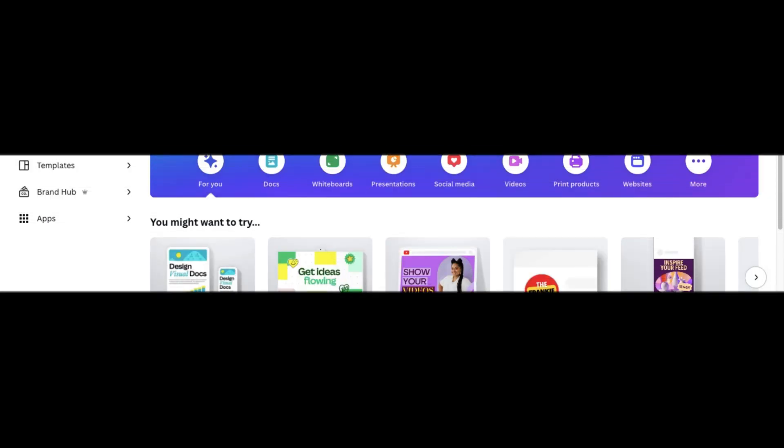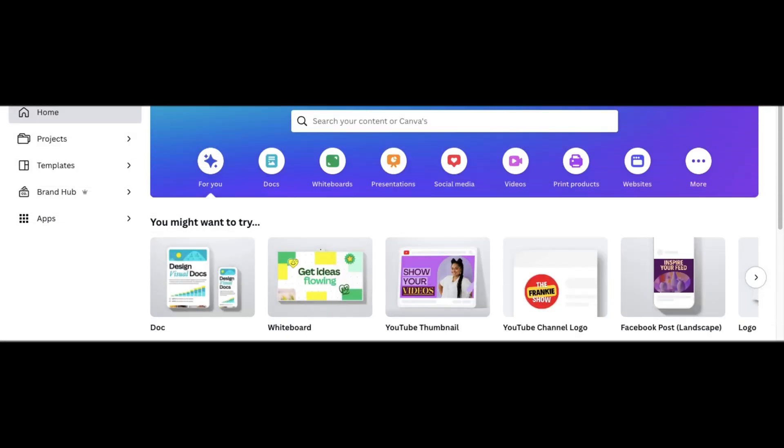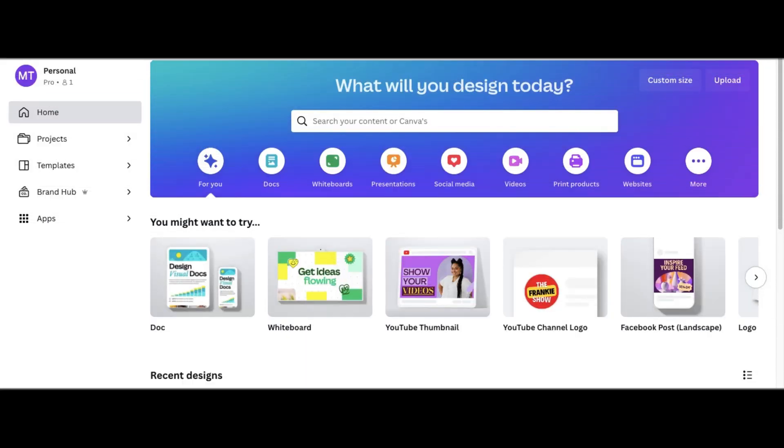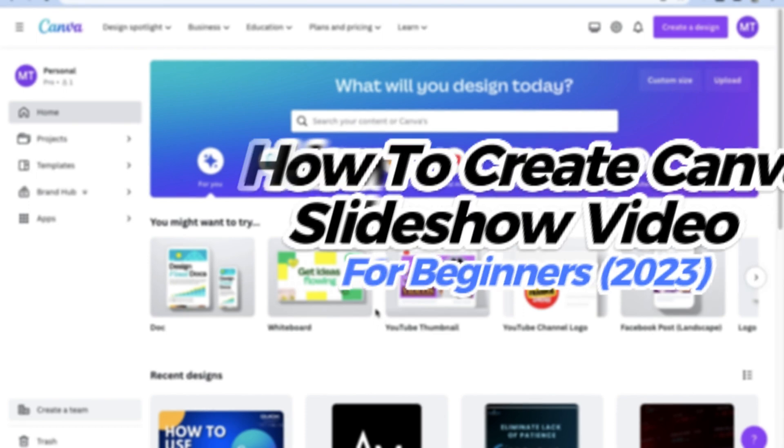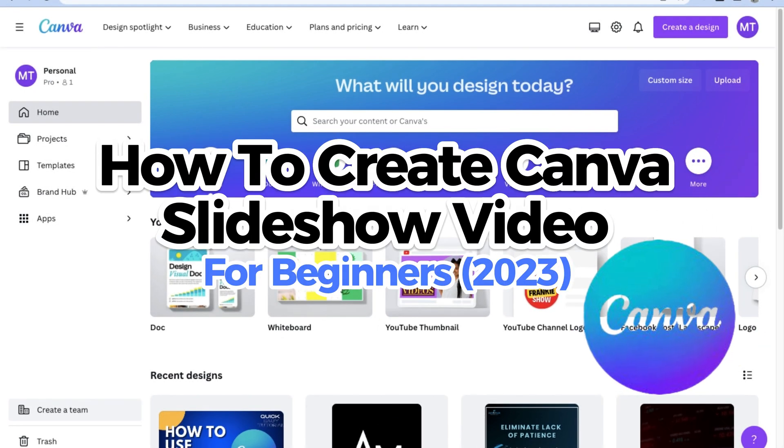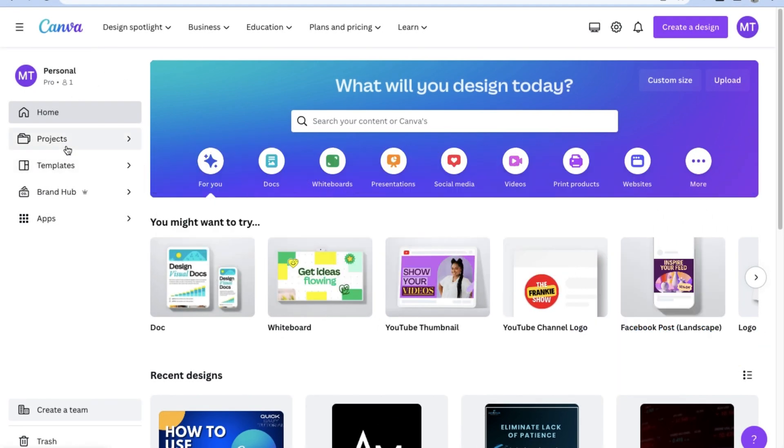Hey guys, welcome back to the channel and today we're going to show you how to create a Canva slideshow video in 2023.